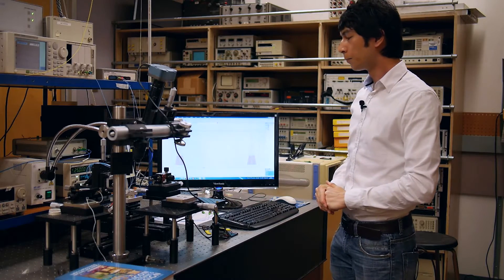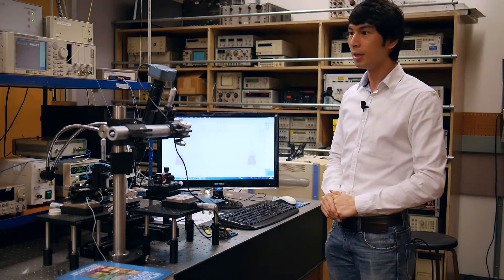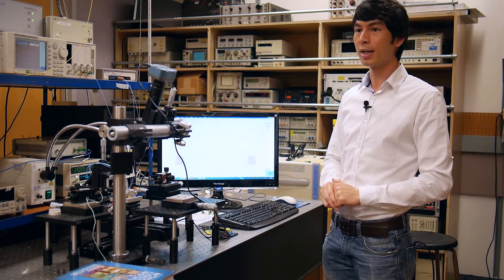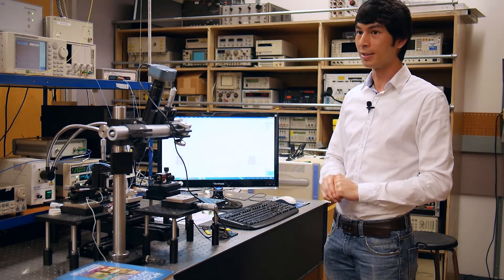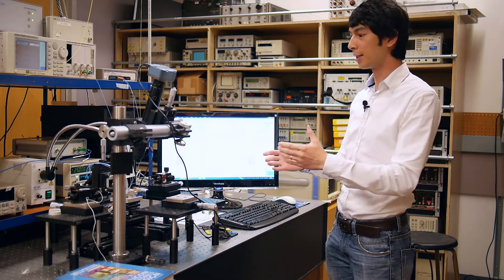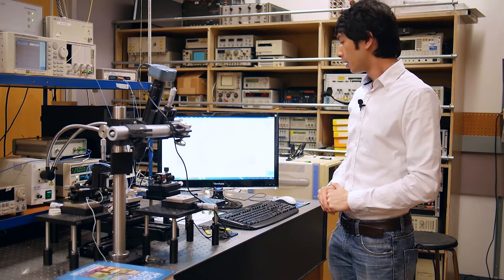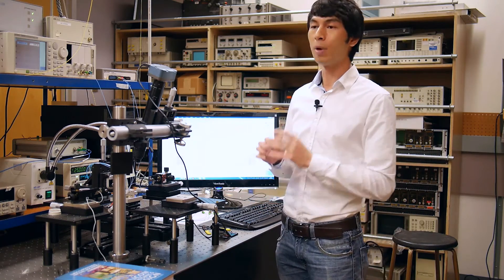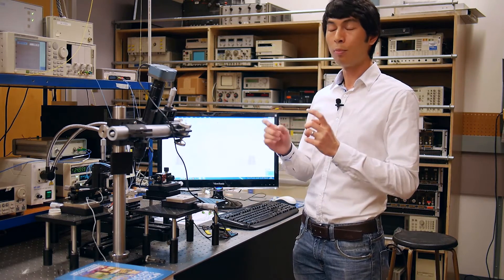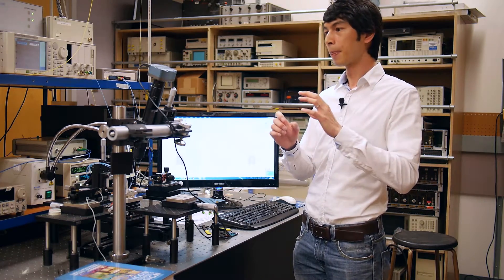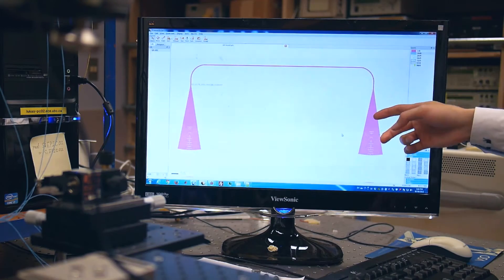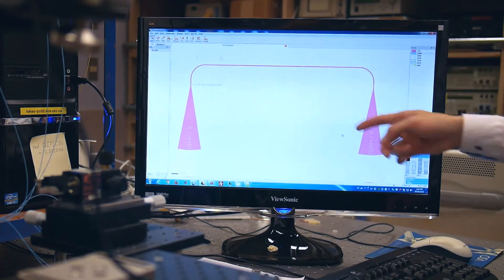To do an automated measurement, it is critical to make sure the physical layout of your devices is compatible with our setup. Our fiber array has a channel pitch of 127 microns, so the input-output grating couplers of your device need to have a spacing that is a multiple of 127 microns.